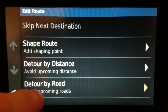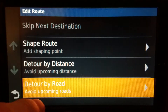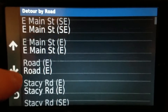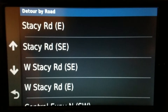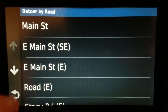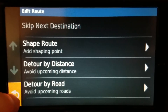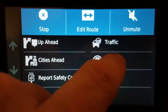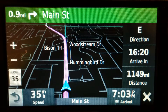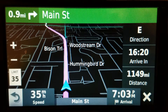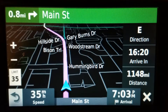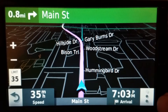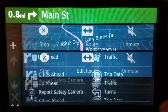Or you can do detour by road and it'll give you a list, and you choose from the list what you want to use. If on the other hand you have something on the right side, such as trip data, and you want to do a detour, it's a little more complicated — you have to X this out first, then hit it again.